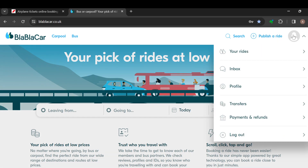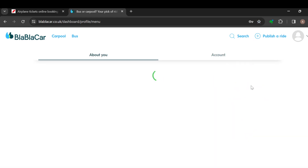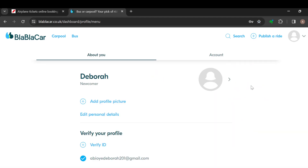After selecting the profile icon, a box will be displayed with different options like your rides, inbox, profile, transfers, payments and refunds, and log out. Just click on profile.